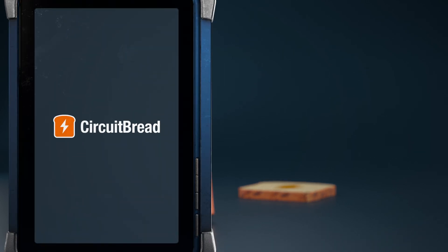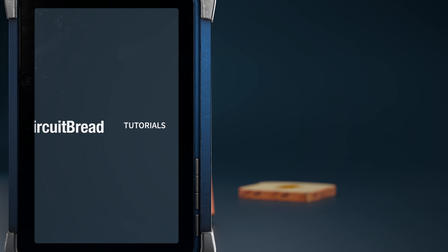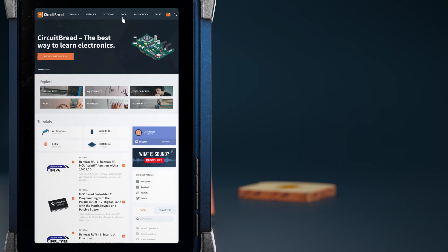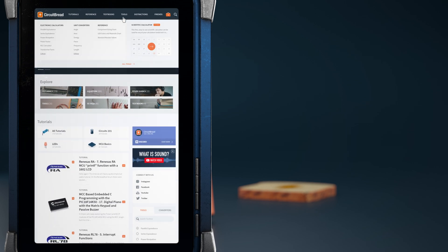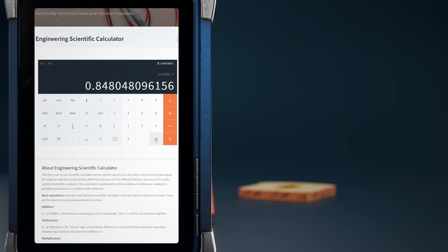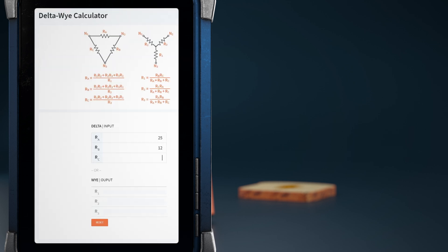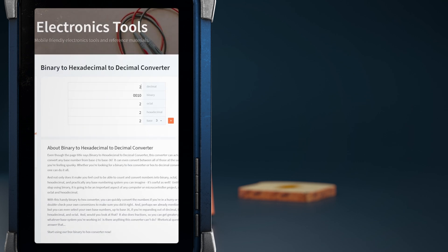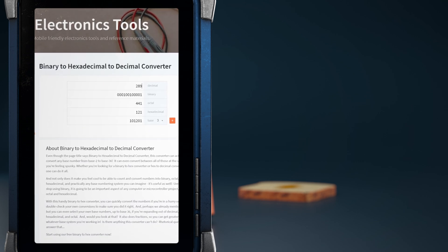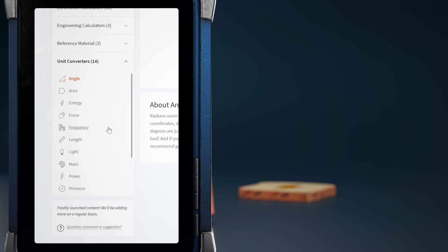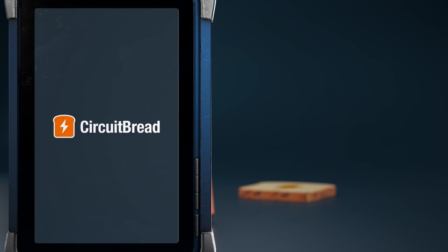circuitbread.com also has a ton of other stuff, including free electronics and electrical engineering tools. Besides a scientific calculator, there are a few dozen other tools including a delta-Y calculator, LED resistor calculator, a binary/decimal/hexadecimal converter, and a slew of other unit converters — go check them out.